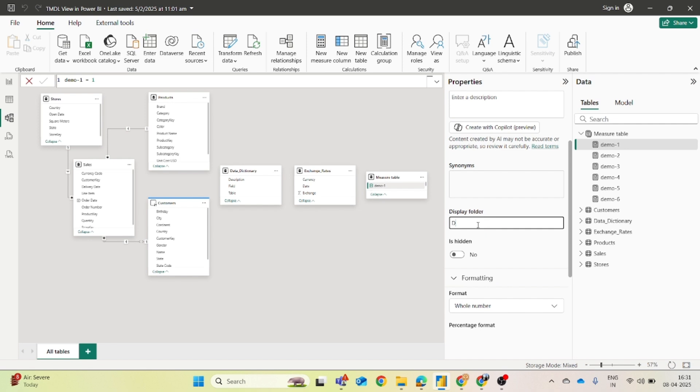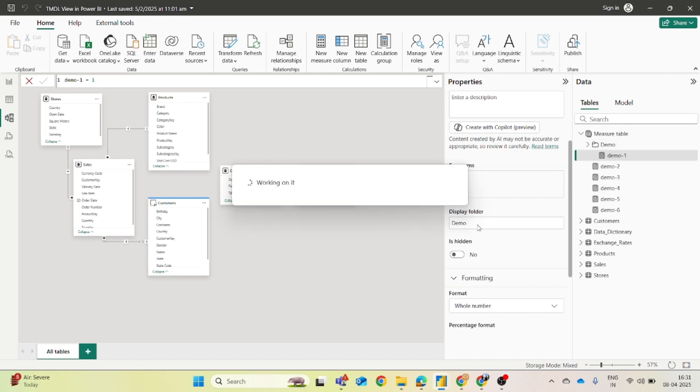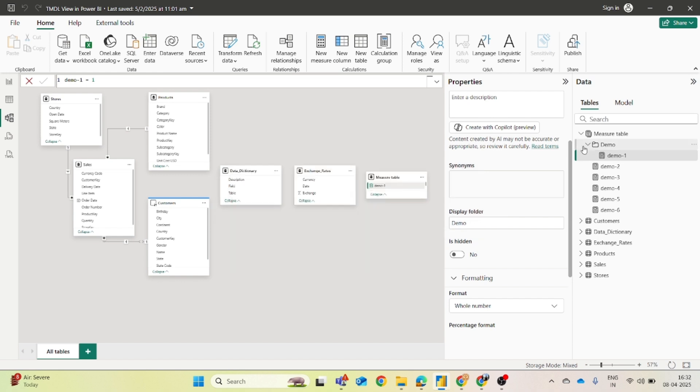So how you can do this? You can simply enter the name of the folder, demo. When you click on the enter button you will find that this demo folder has been created within the measure table and the demo one measure has been moved into this.